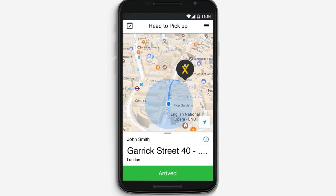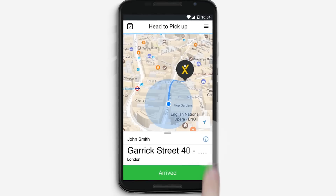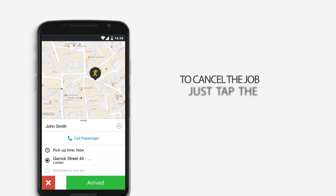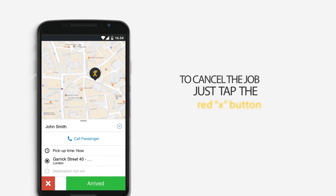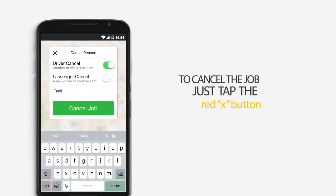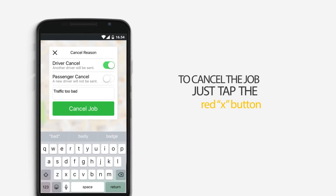If for some reason you need to call the customer or cancel the job, you will be able to do so by tapping on the information icon beside the passenger's name. To cancel the job, just tap the red X button. Please make sure you let them know by calling them beforehand. To complete the cancellation process, you will be asked to explain the reasoning behind it.